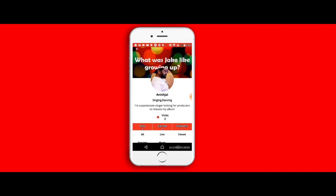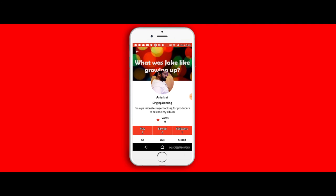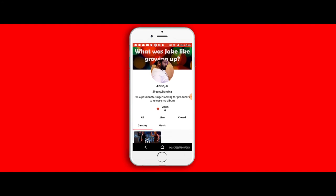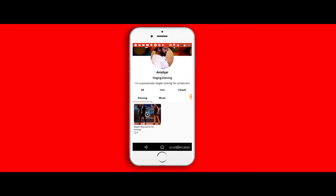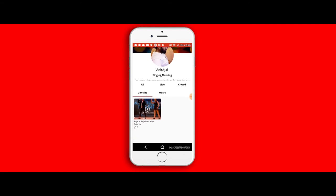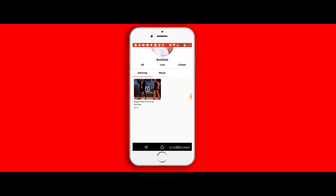It's a pretty easy profile page. It basically shows you my display picture and it shows you the talents that I'm good at—for example, in this case, singing and dancing—and a small description about what I am and what sort of a person I am.